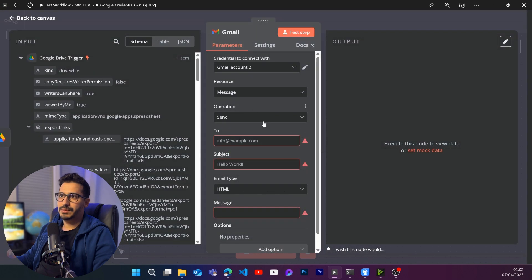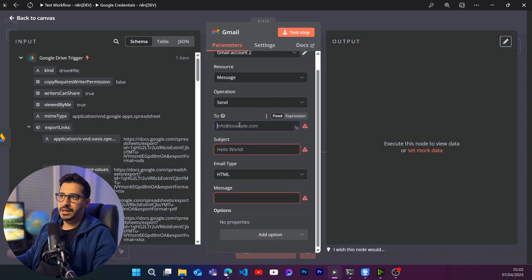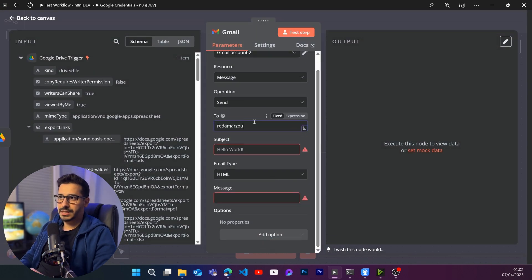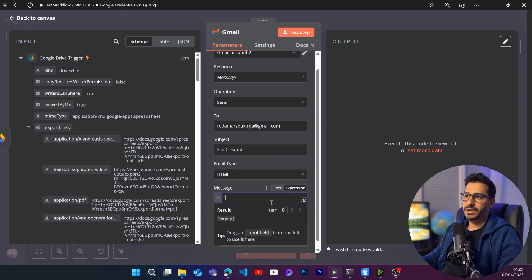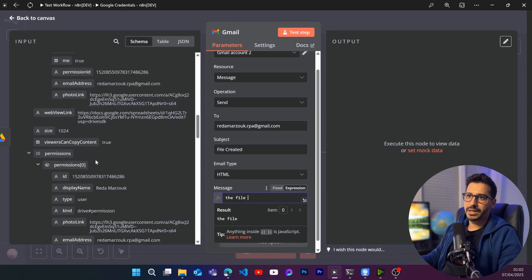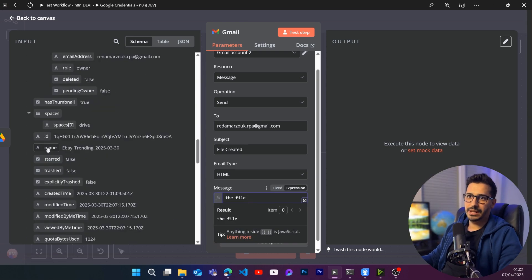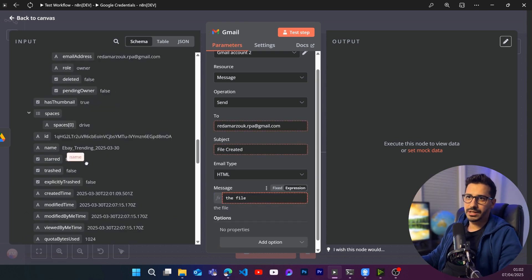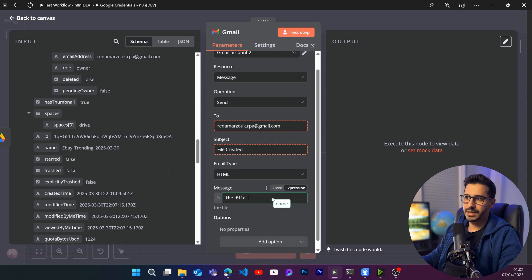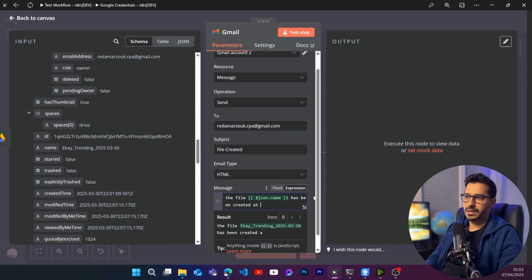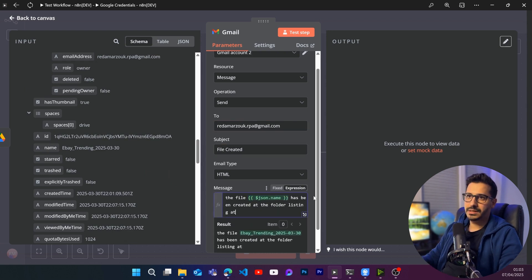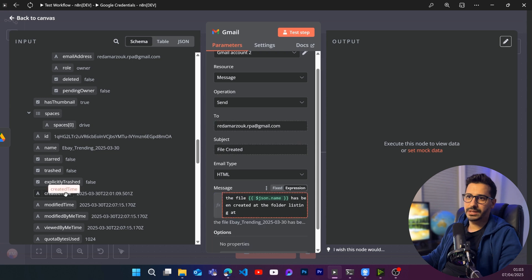Since I have something in the output, I will just go to Gmail and here I will send an email to myself. The subject will be file created. And here we are going to say the file and we're going to get the file name, which is here. You can find it at name has been created at the folder listing at, and here we are going to have the created time.